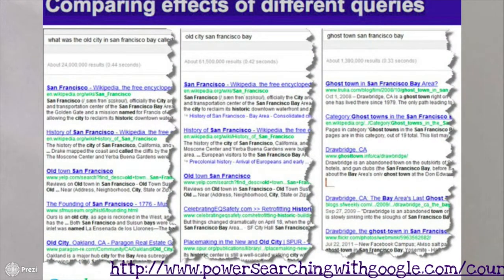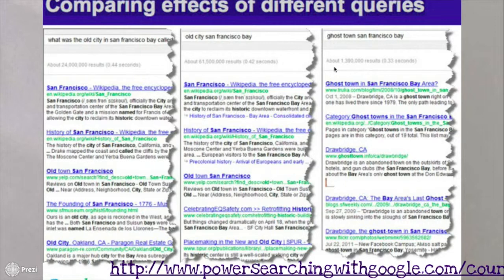Now let's go back to our question. If we had just searched 'what was the old city in San Francisco called,' we'll get the Wikipedia article on San Francisco as well as the history of San Francisco. We'll find reviews on restaurants in Old Town San Francisco, and we might find something on the founding of San Francisco from a museum. If we search 'Old City San Francisco,' we'll see much the same results. But here we got more specific — we wrote in 'Ghost Town San Francisco,' and now we're finding more of the kinds of answers that we want. We can see that there are a few sites showing that Drawbridge, California, is a ghost town in the San Francisco Bay Area. So you can see that our choice of words is very important to the answer that we get.